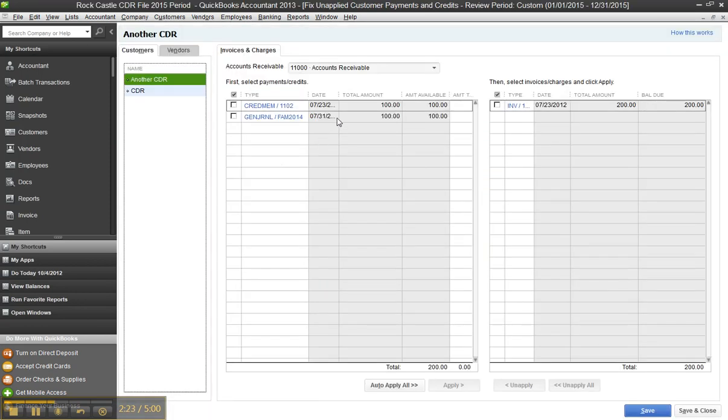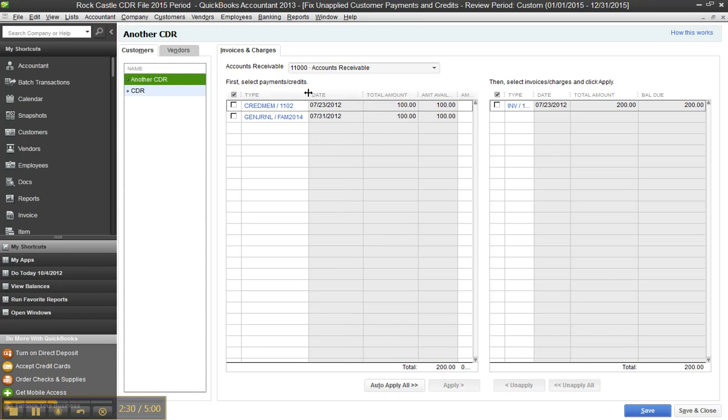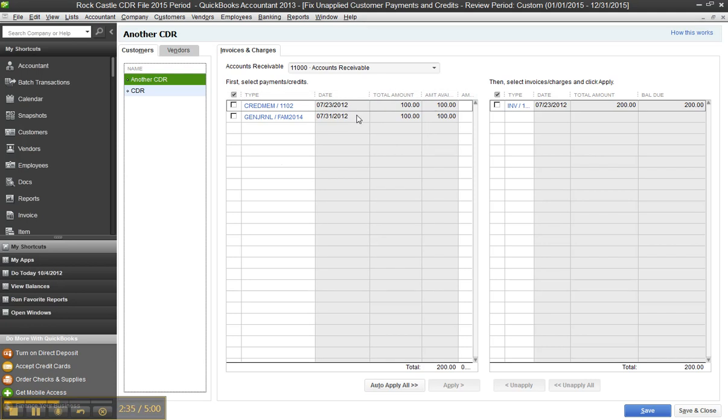The journal entry shows up in the fix unapplied payments and credits. And this would work too if it was a journal entry hitting AP or debiting AP and hitting a vendor. If you uncheck the adjusting journal entry box in the journal entry itself, then the journal entry will show up here.